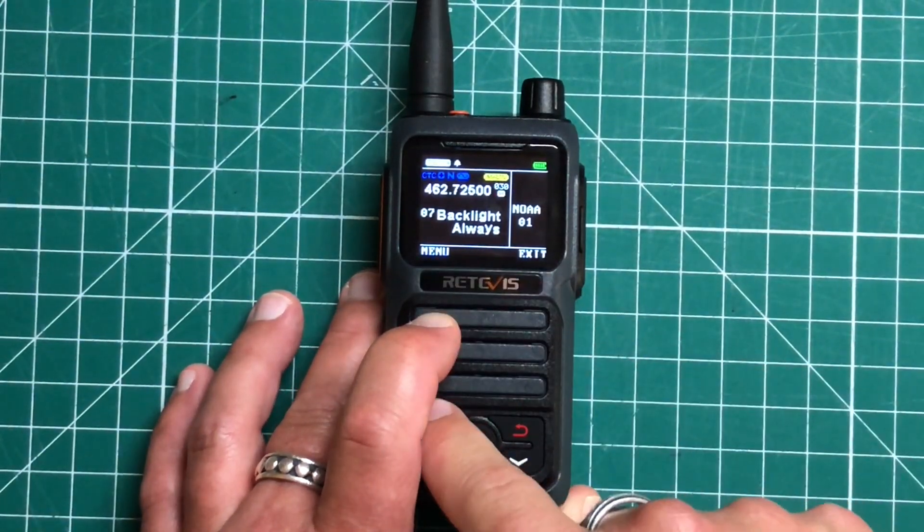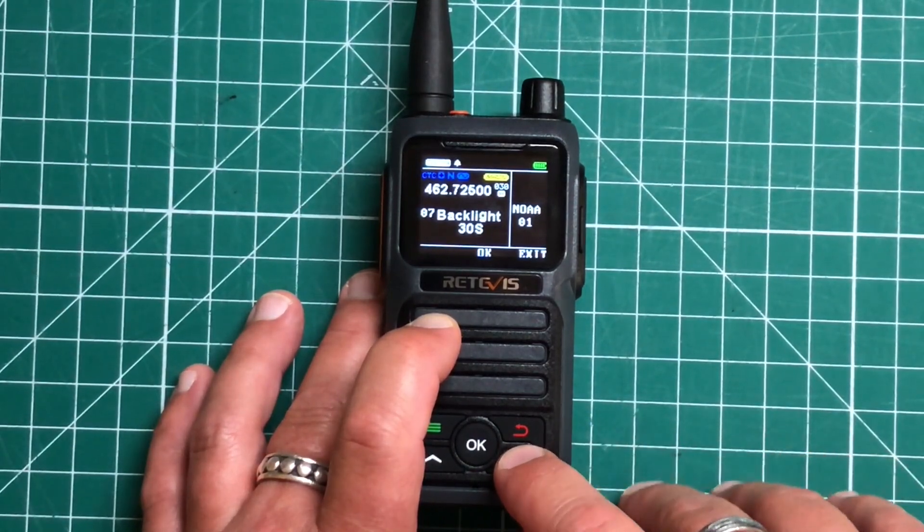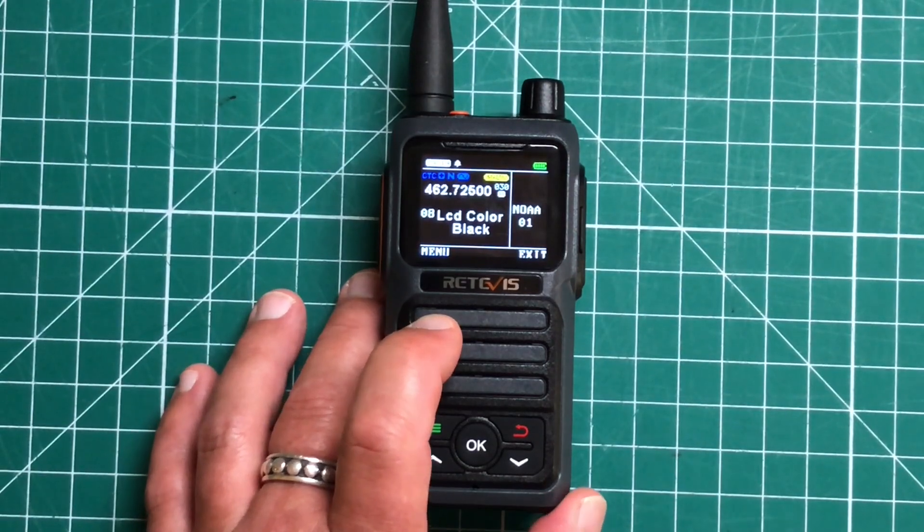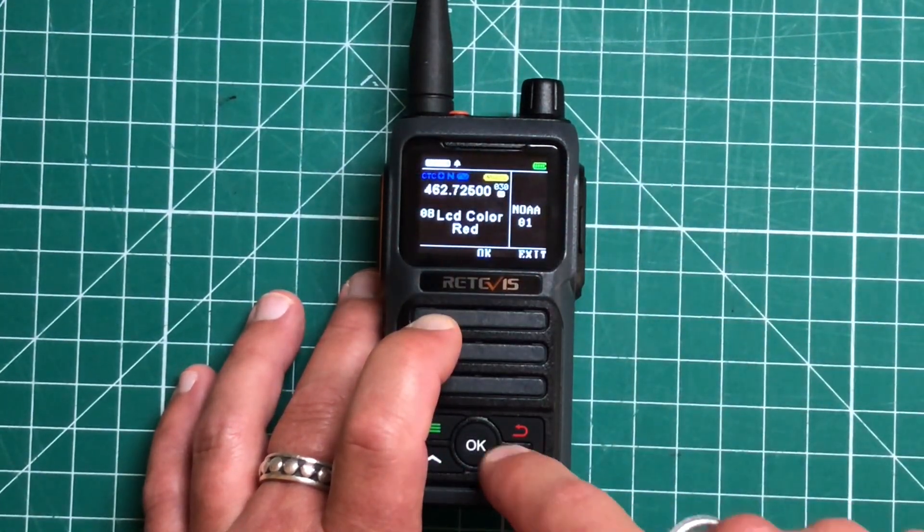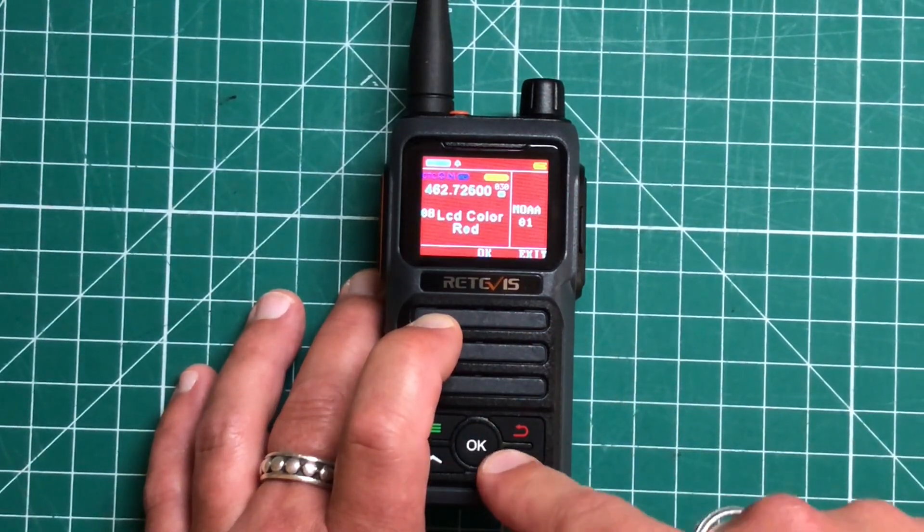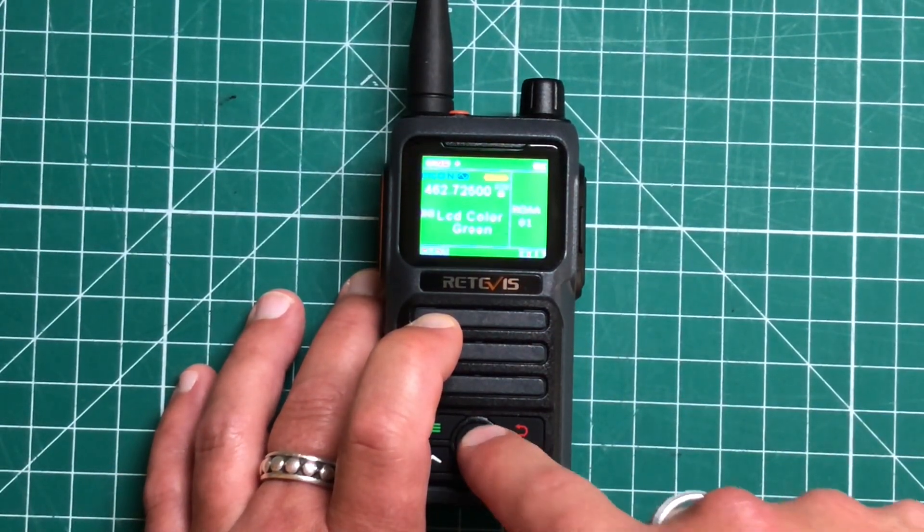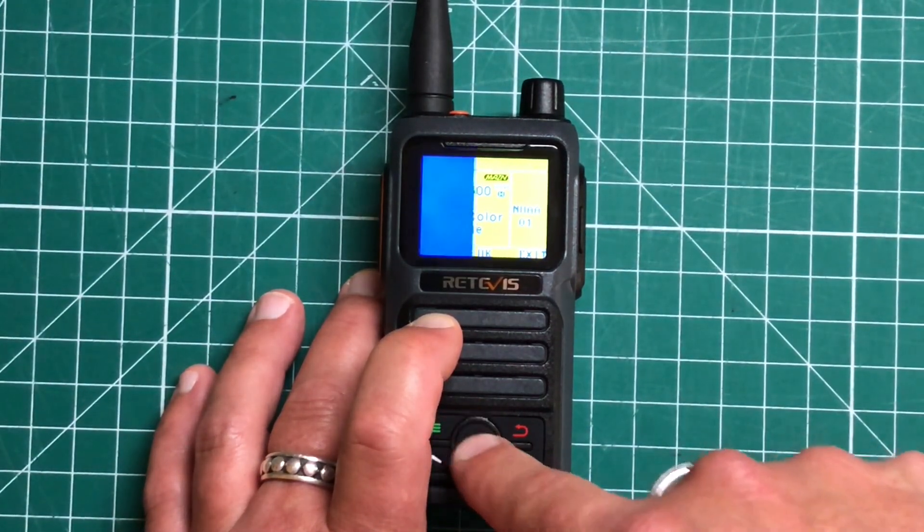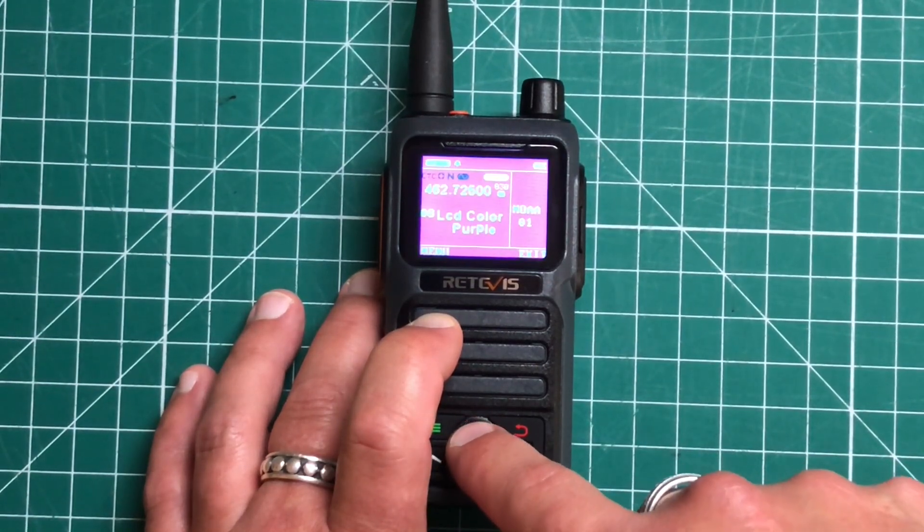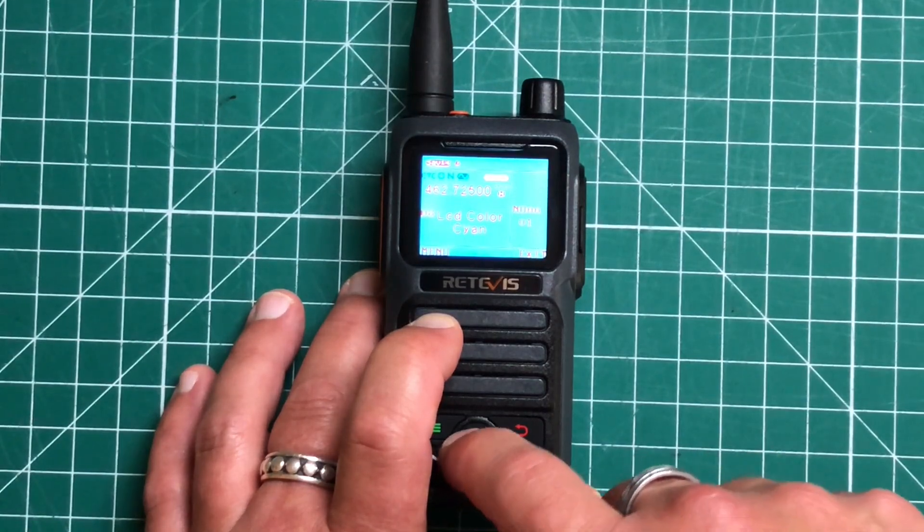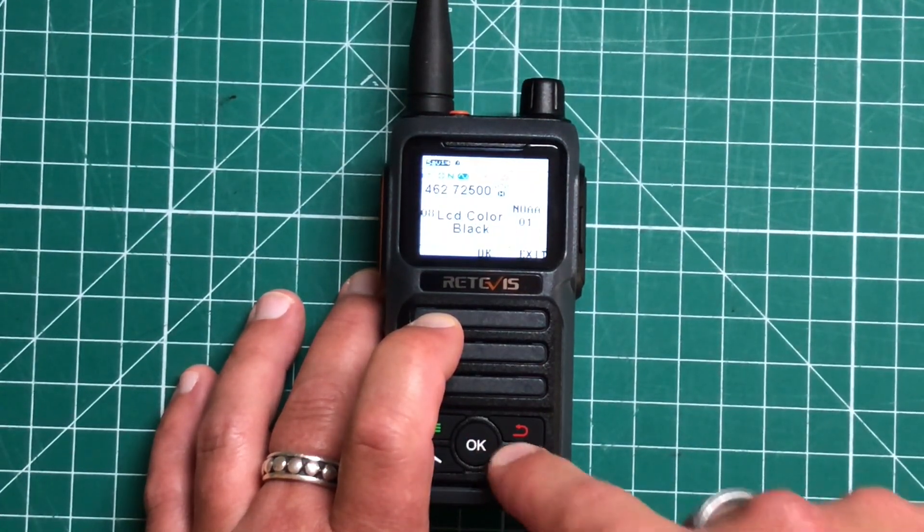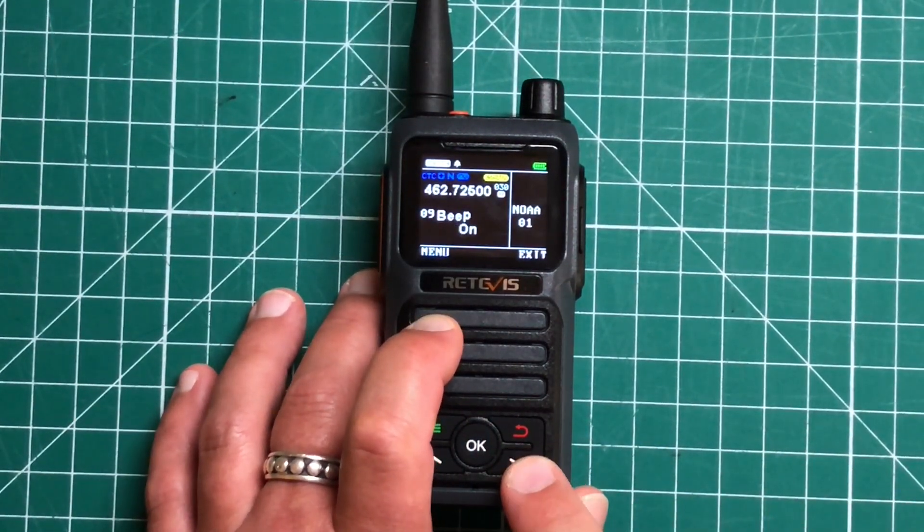Here you can adjust the backlight for how long you want to have it on five, 10, 30 seconds, or always. Then we have our LCD color. So you can change the whole color of this. So you've got black, which it's on now. We can change it to red, green or yellow or blue or purple or cyan, getting fancy now, or white and then back to black. So whatever suits your fancy there.